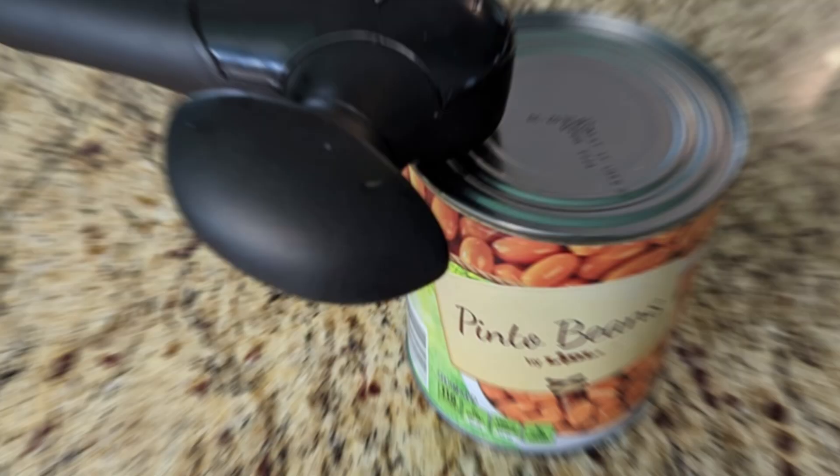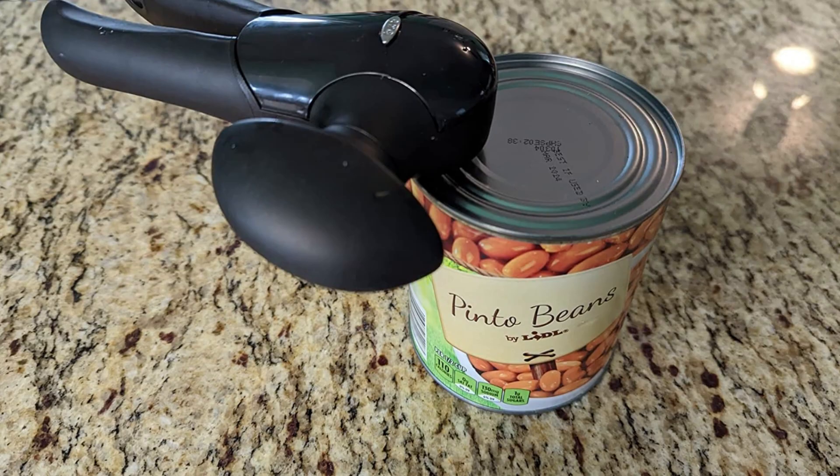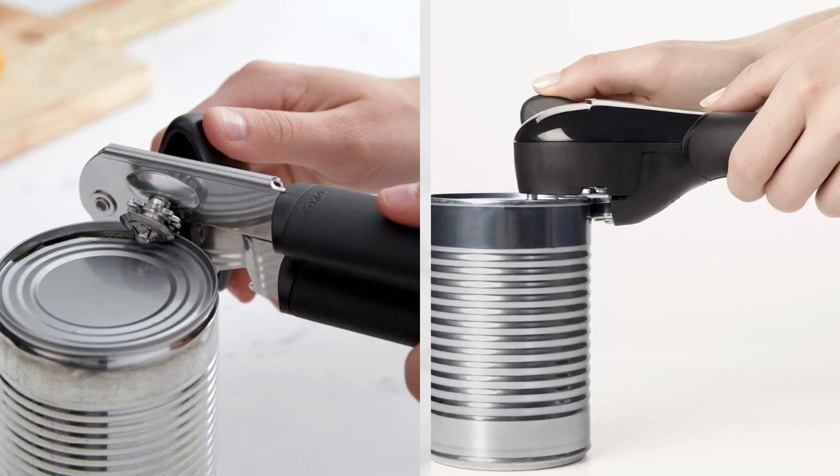A smooth-edge can opener can prevent the can's dirty lid from falling into your food. Its unique design cuts the can's lid cleanly, leaving a smooth, safe edge. With this item, you can enjoy your favorite canned foods without worrying about dirty lids contaminating your meal.